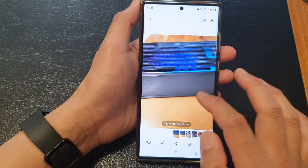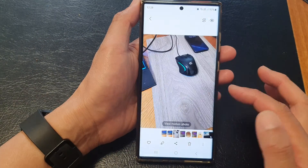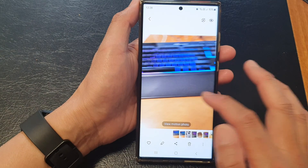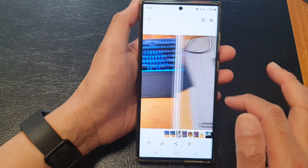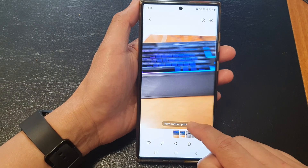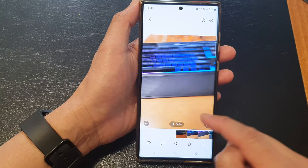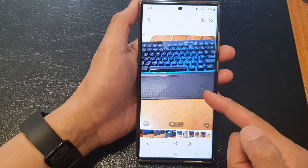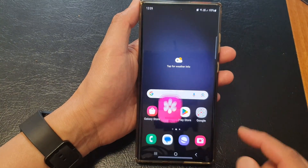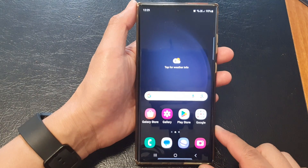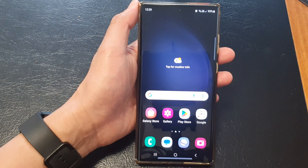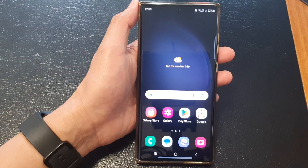You can see that when I swipe across now, the picture will not auto play the motion photo — instead you need to tap on View Motion Photo for the clip to play. And that's it, thank you for watching. Please like and subscribe to my channel for more videos.